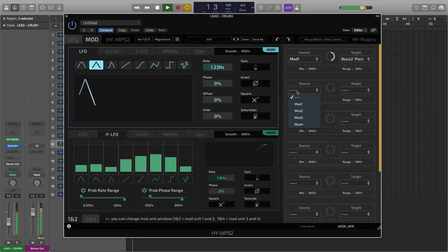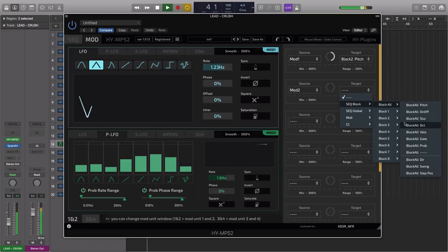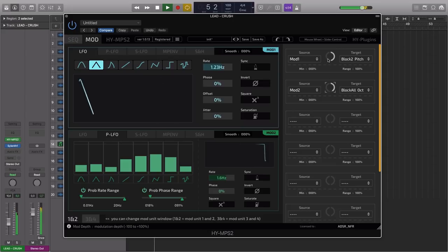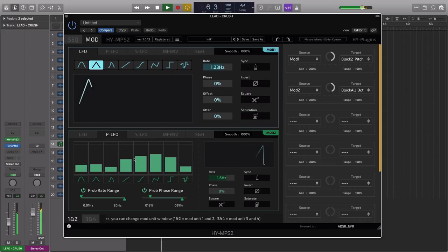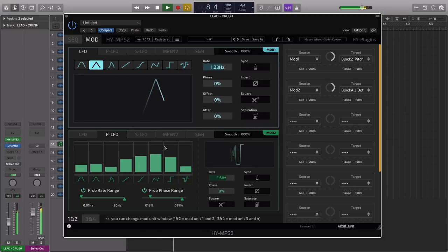So let's take this second modulator and let's modulate all of the blocks now. The octave, for example. It's taken the octave of all of them up according to the LFO wave.